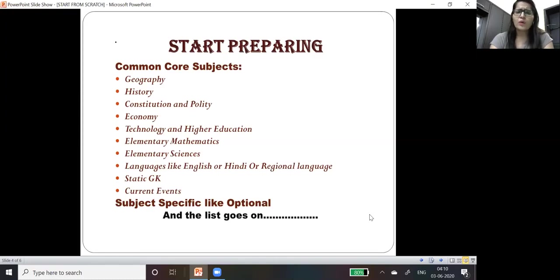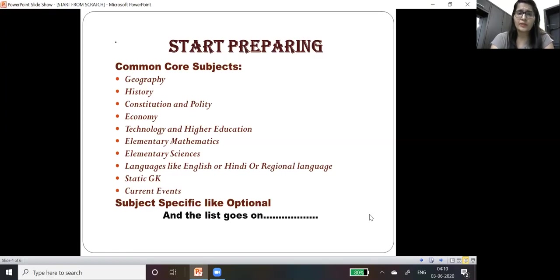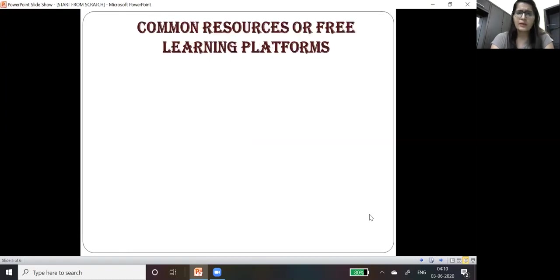These all are the common areas which are basically general and core areas. But here it is not that you have to learn advanced geography or history, these are just the basic or elementary levels.